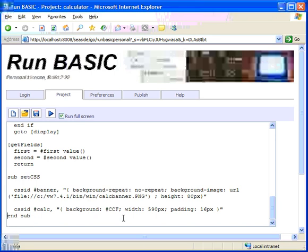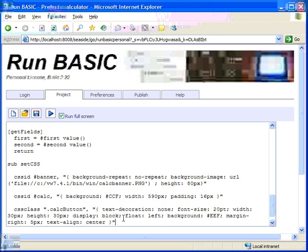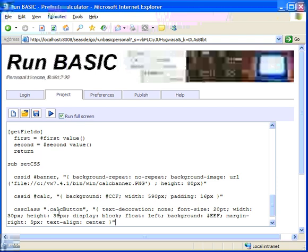So here's another rule. This is our calc button rule. Now these were ID rules. You use these with divs. But when you want to style an individual element, you can use a class rule. So this is a CSS class statement. This rule is called .calcButton.